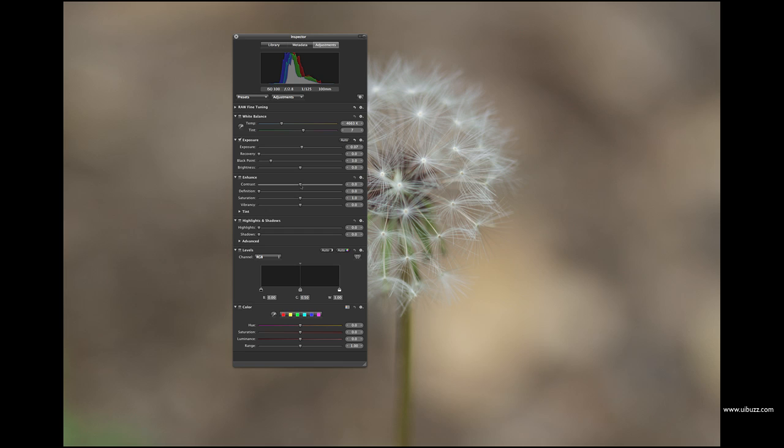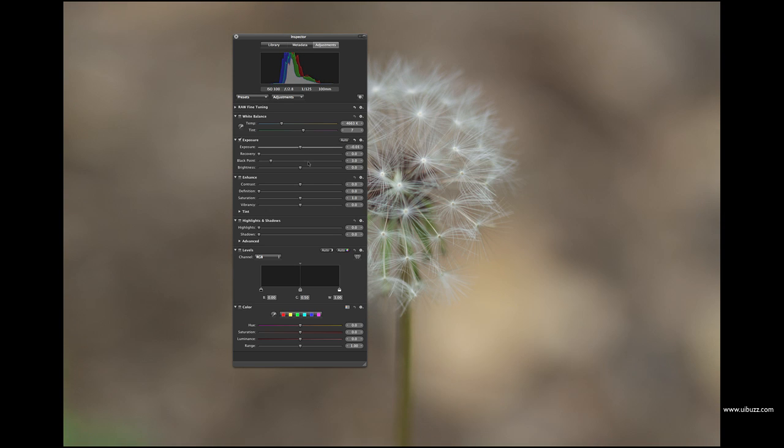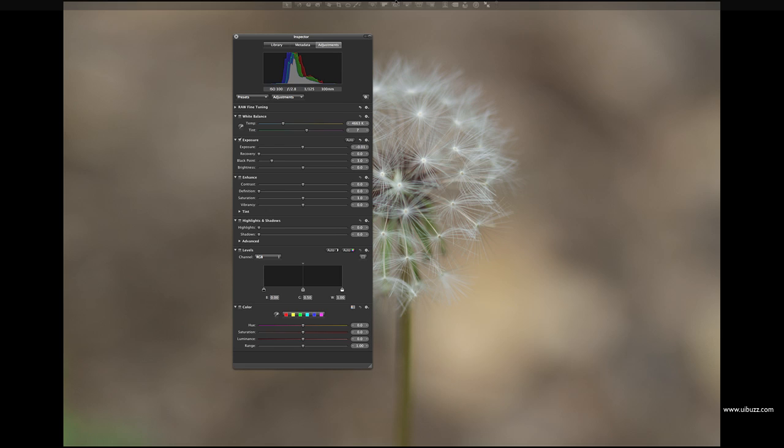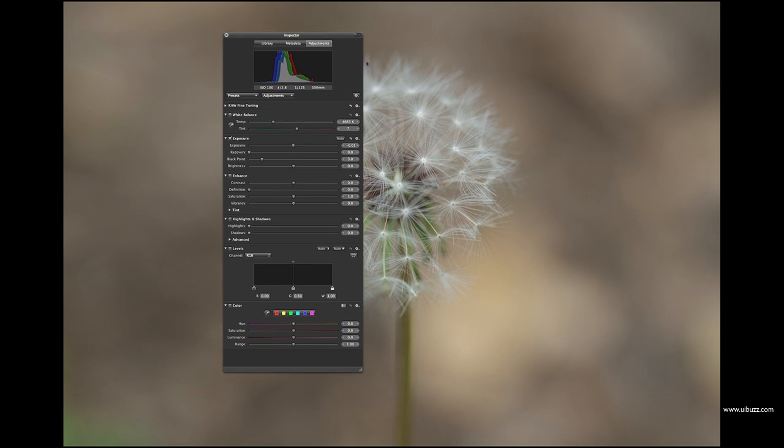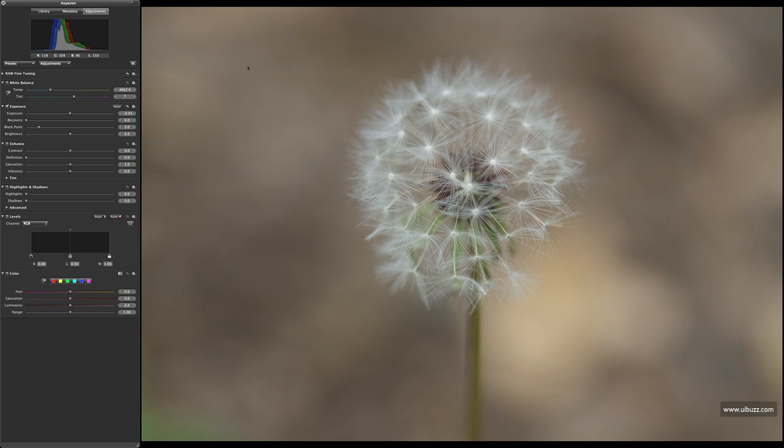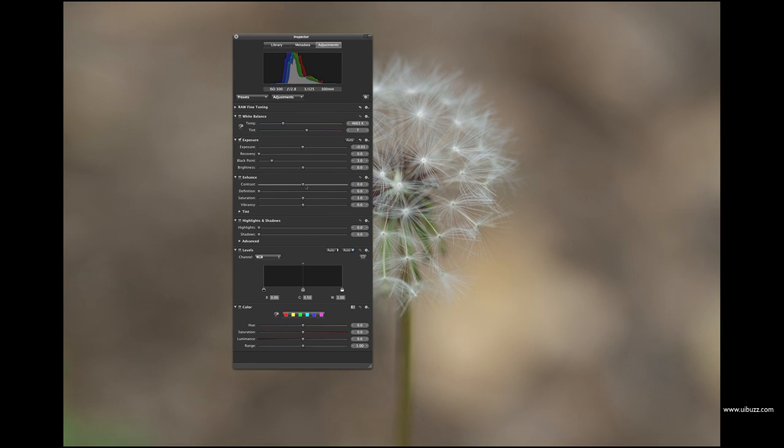However, there's a problem. What if this HUD is covering up part of the image that you want to see? It's not really helping you if I adjust the exposure, but I've got this big panel in the way. Sure enough, I can change the size by dragging, and there's a little thing here I can click and it's going to drag it off to one side and dock it, and then I can click it and bring it back. But sometimes this HUD's just going to be in the way.